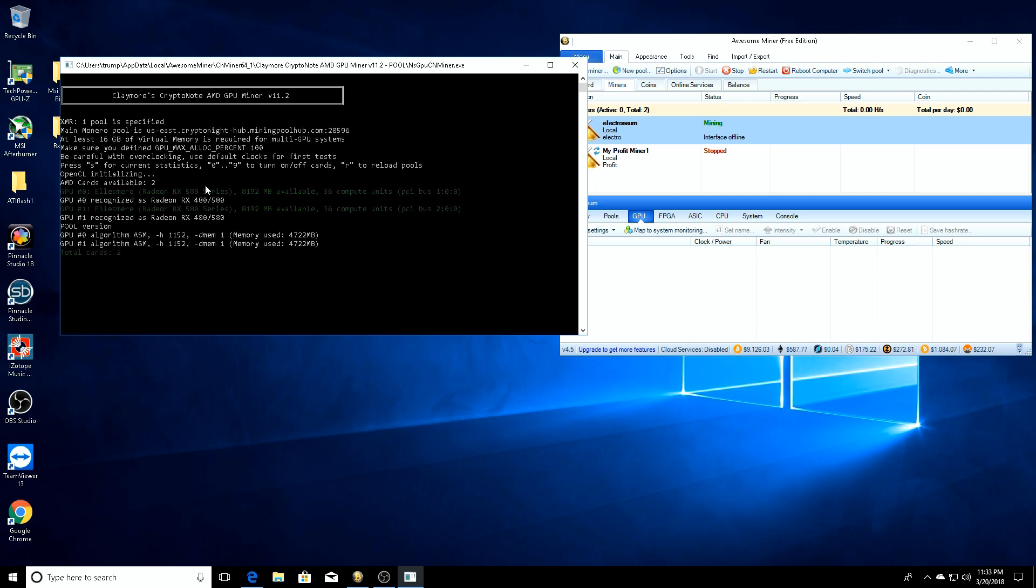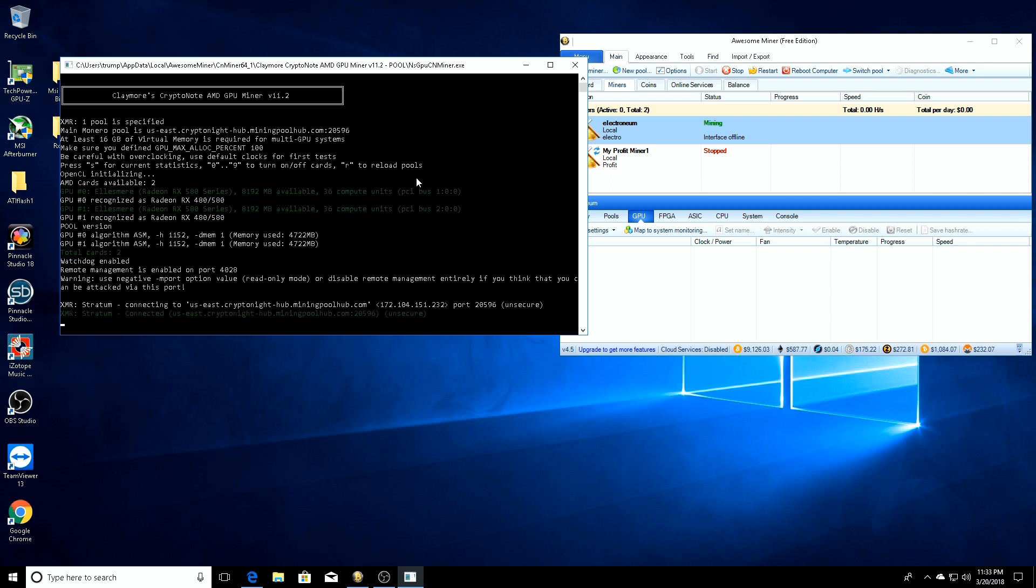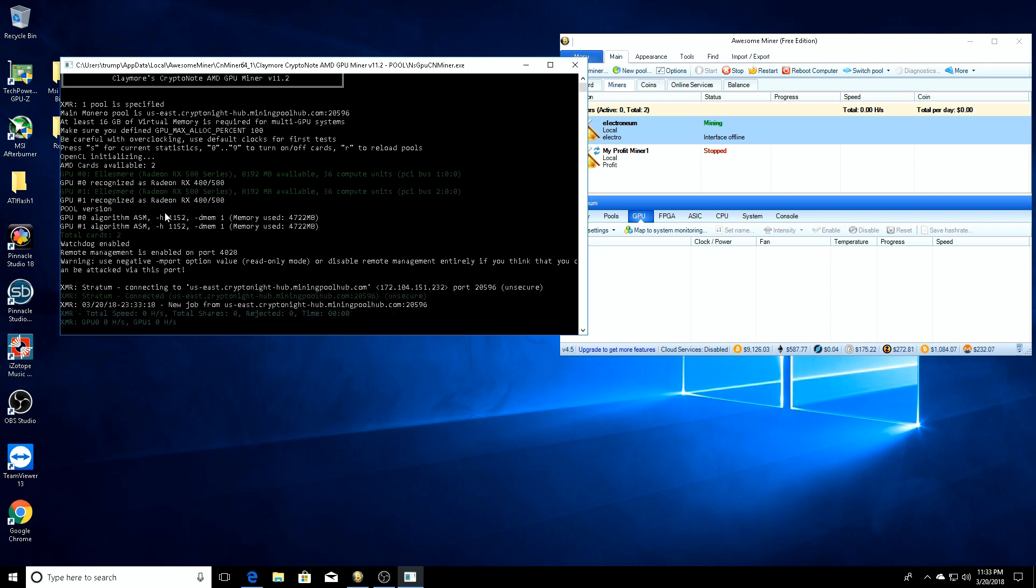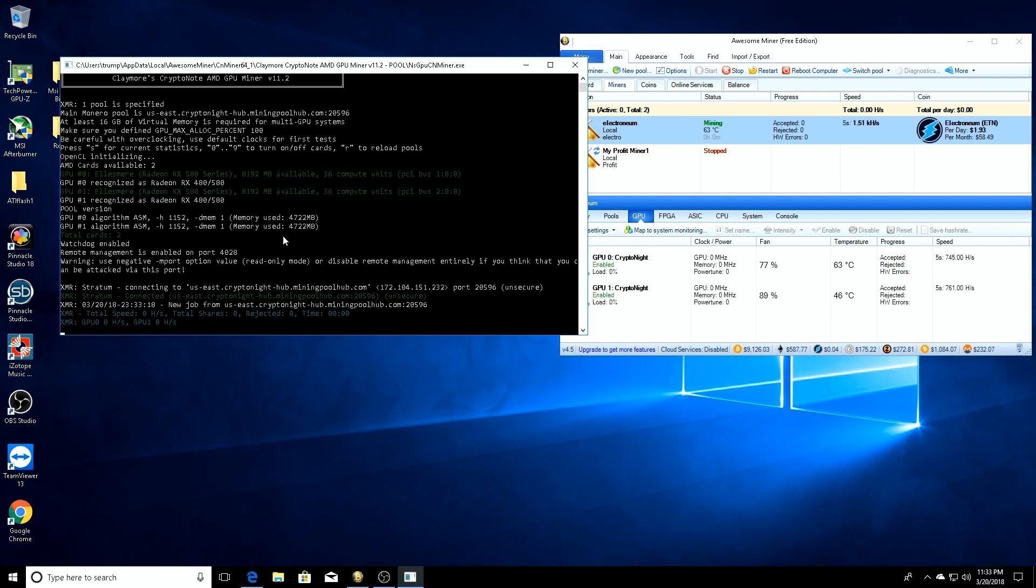You'll notice at the top it says 'be careful with overclocking, use default clocks for the first test, press S for current statistics or 0 through 9 to turn on or off cards, R to reload pools.' When we turn it on, it automatically detects both GPUs. We're going to let it load up and get both of our GPUs. There we go - it's detected both of the GPUs.